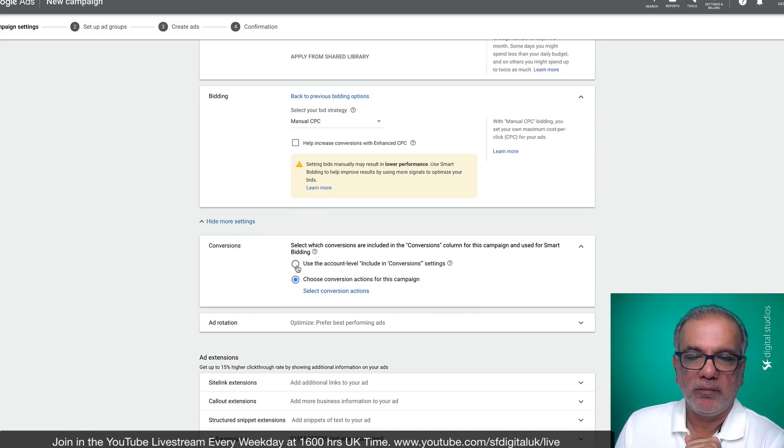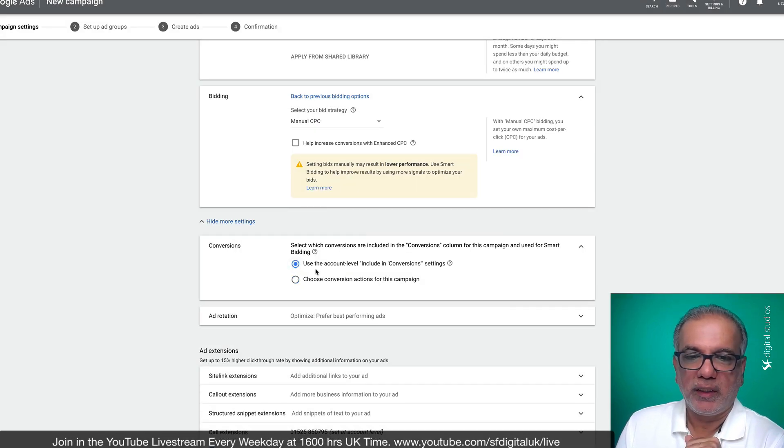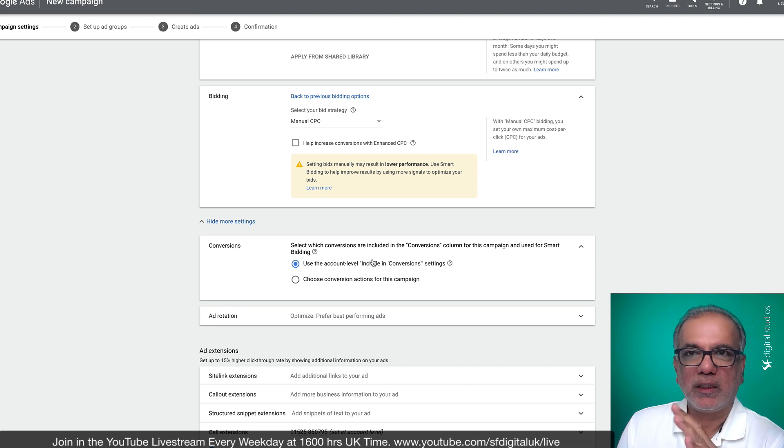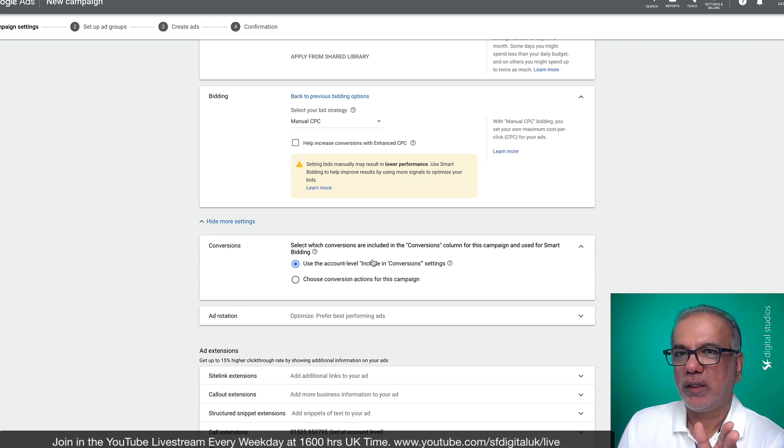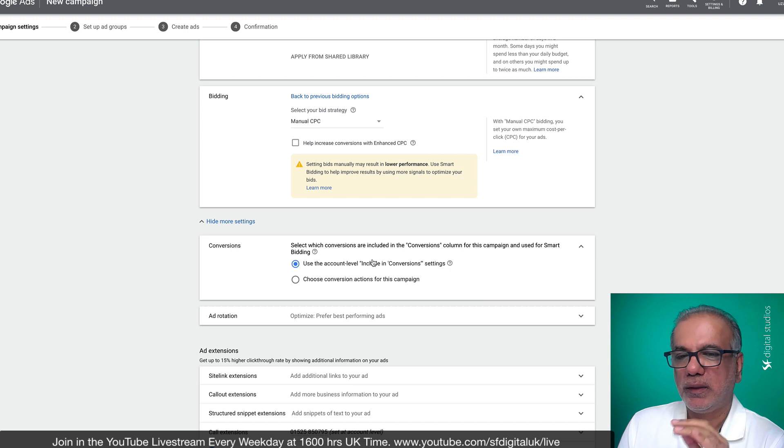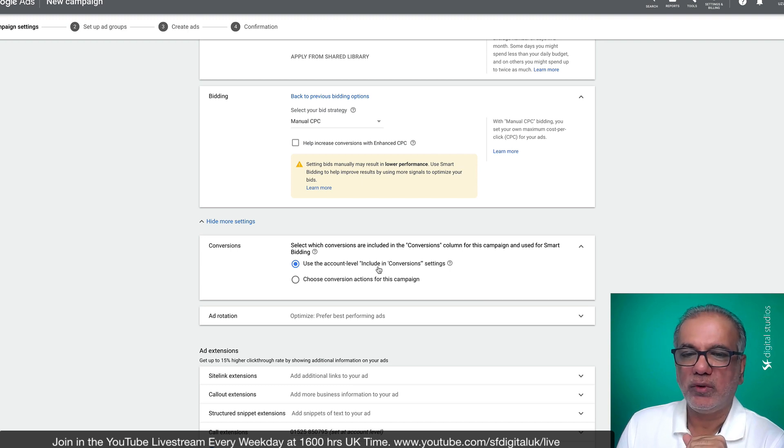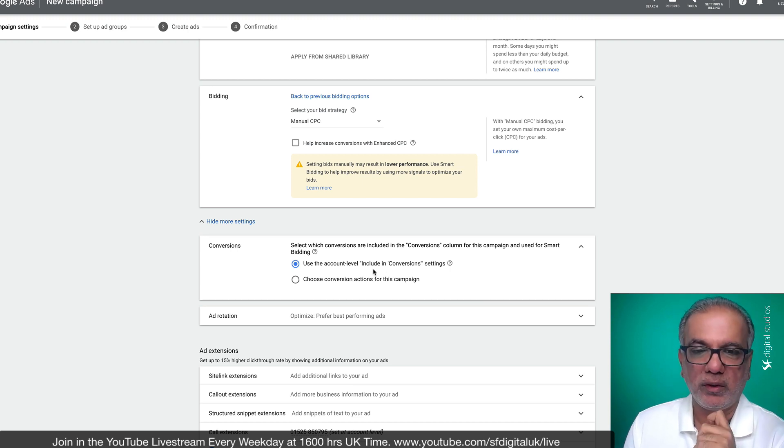For this video, I'm going to keep it at account levels, all the conversions, anyone clicks on my website, on my ads, comes through to my website, they take a conversion action. It will be included over here.